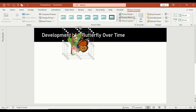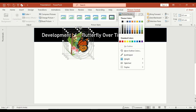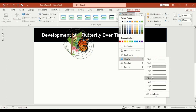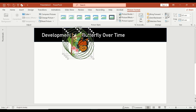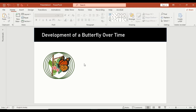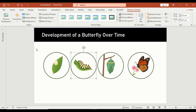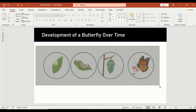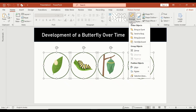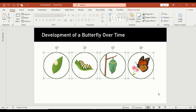Then go to picture border, select your preferred outline color, and increase the width size for better visibility. Align all the images side by side. Then select them all, go to arrange, and from align, select distribute horizontally to make sure the spacing is even.